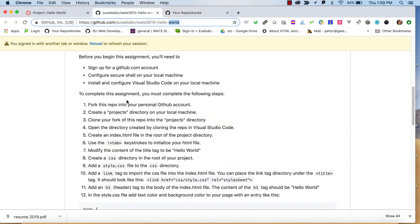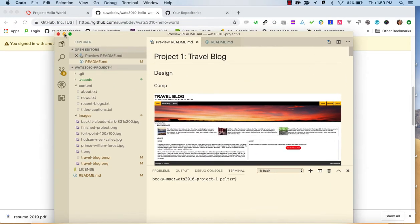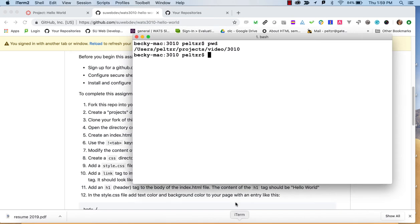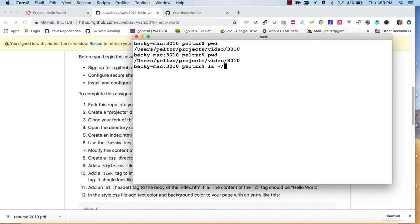Looking back at the instructions — we've got our GitHub account. Next, configure Secure Shell on your machine. There are instructions for that in an FAQ. If you go out to the command line, I recommend coming to lab to get help with this or working with an instructor online. It's the first time you set up SSH and it can be a little different — probably not something you've done every day.